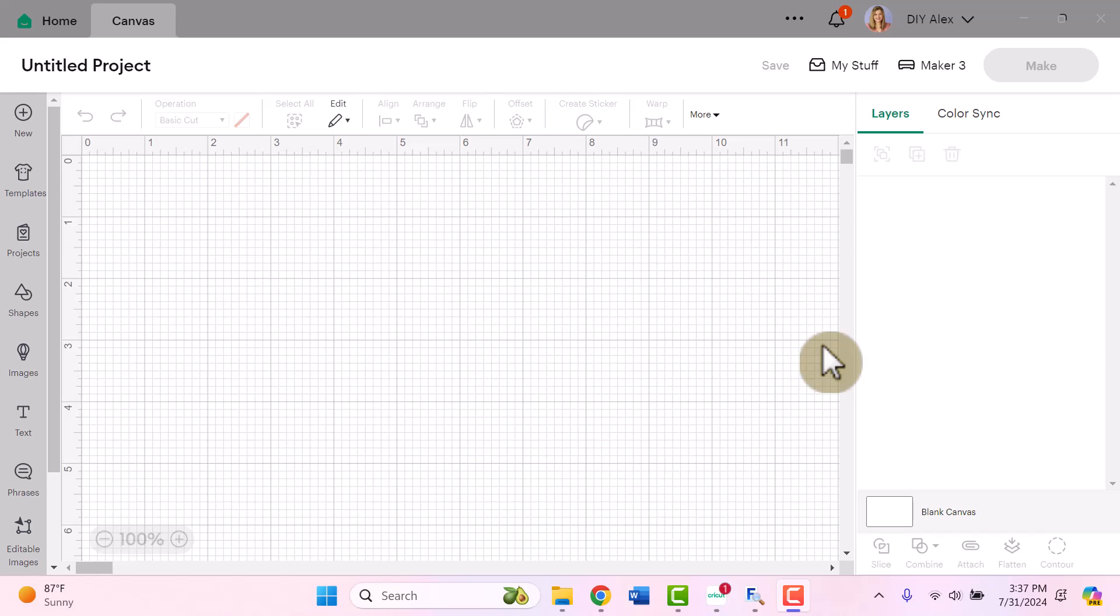Hey y'all, it's DIY Alex. I'm so excited that you're here because in this Cricut Design Space tutorial, I'm going to show you how to add accents and flourishes to your text or your writing in Cricut Design Space.